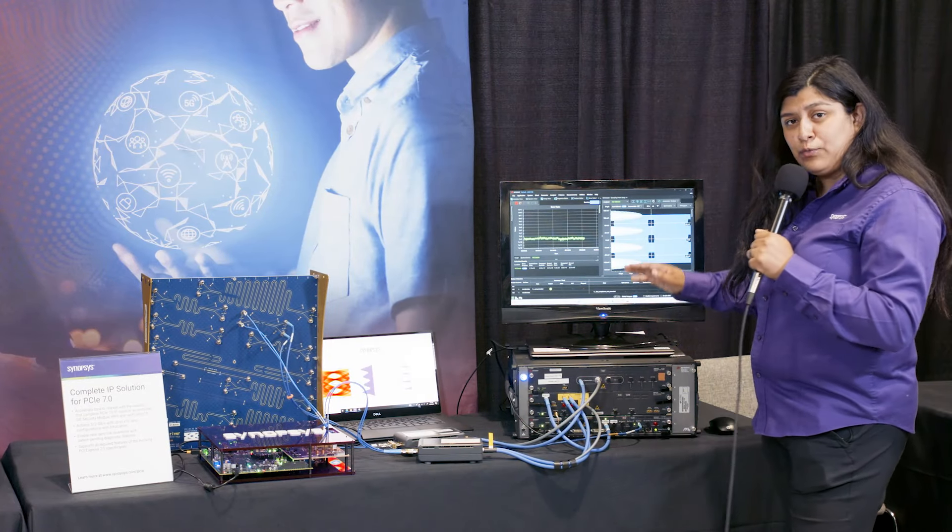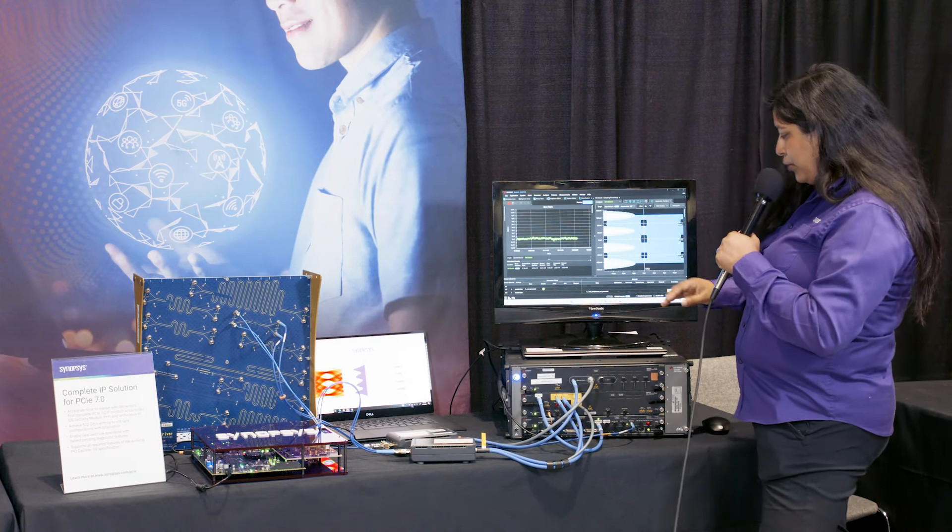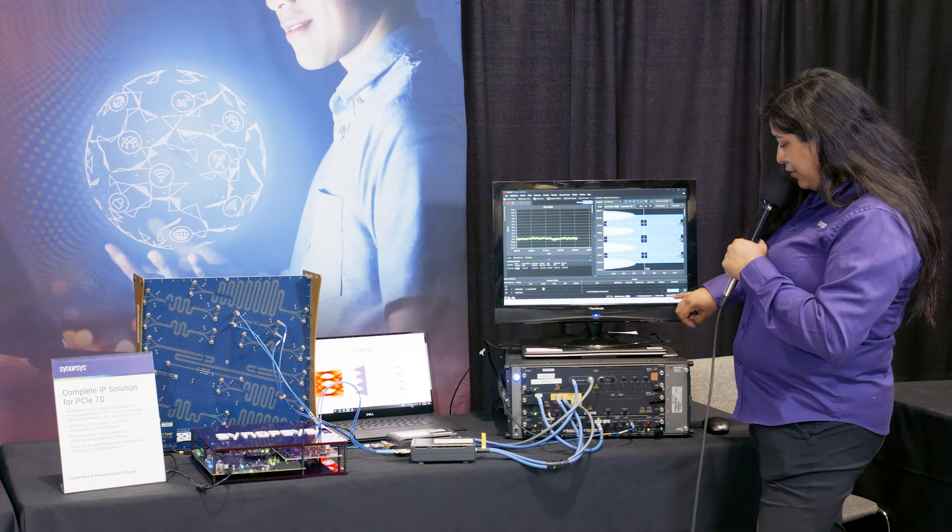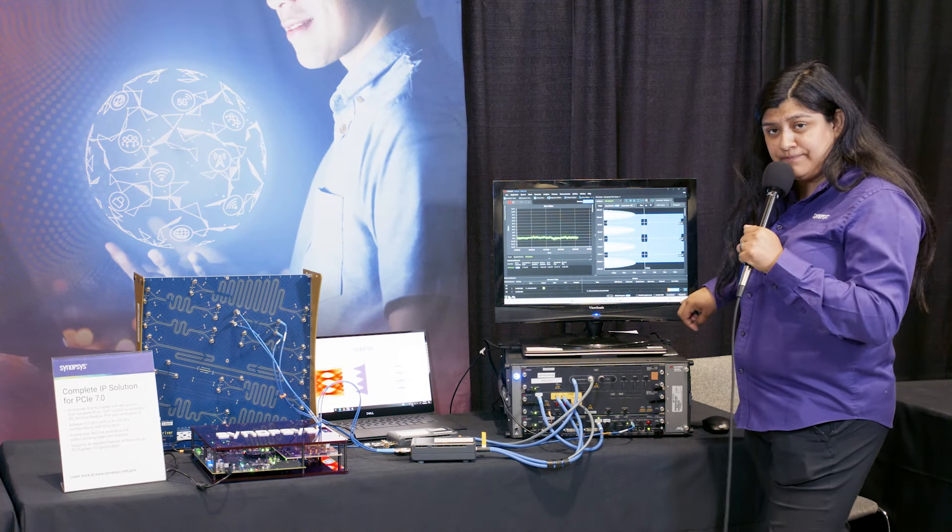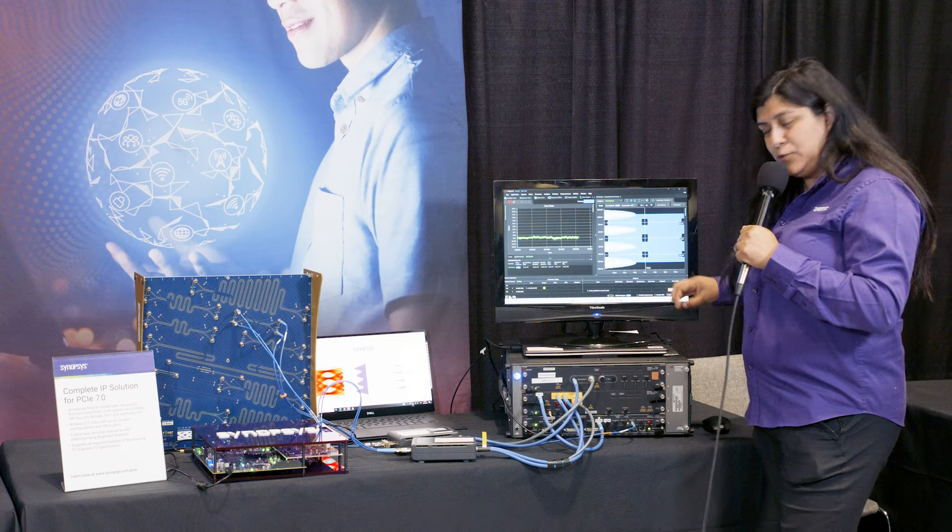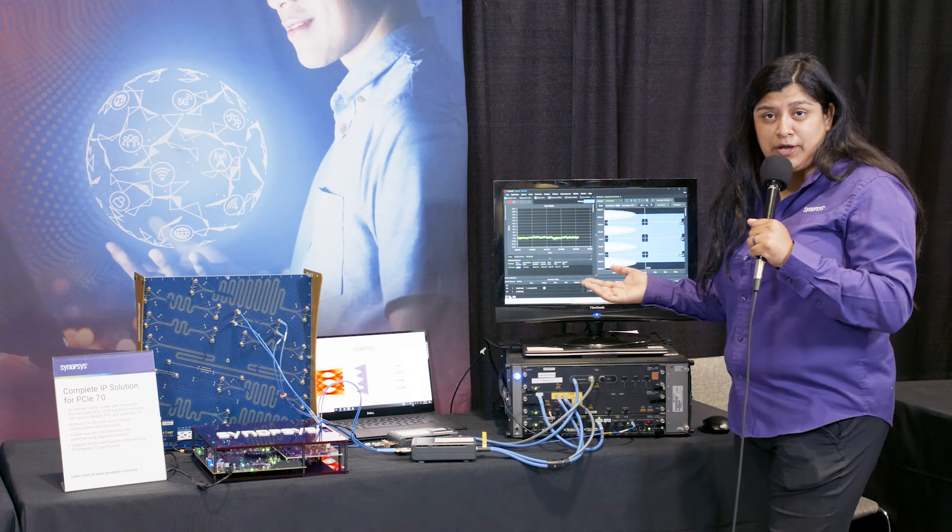So again with our 36 dB channel we are showing around 1 to the E minus 9 which is well above what the spec requires.